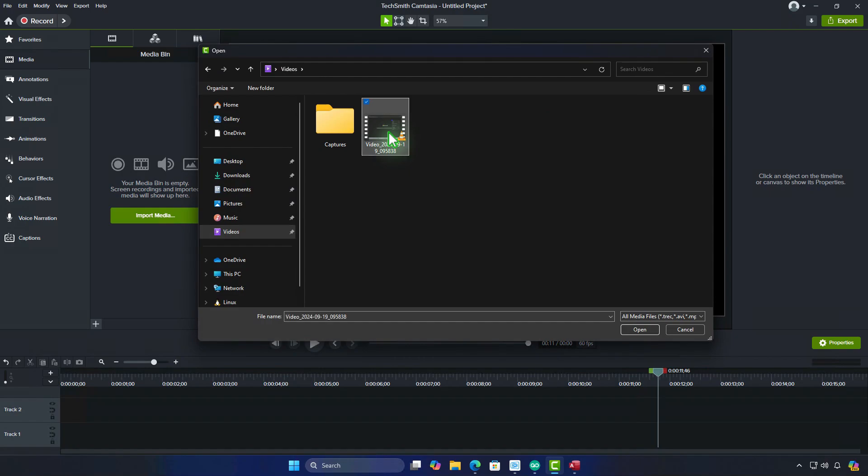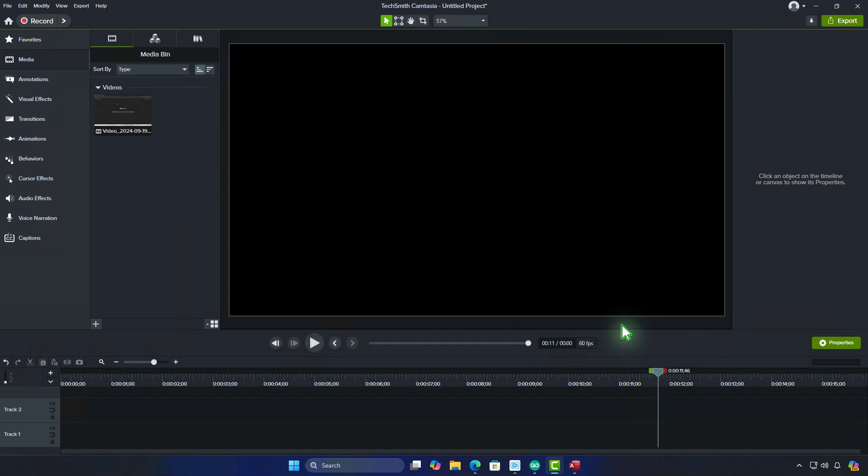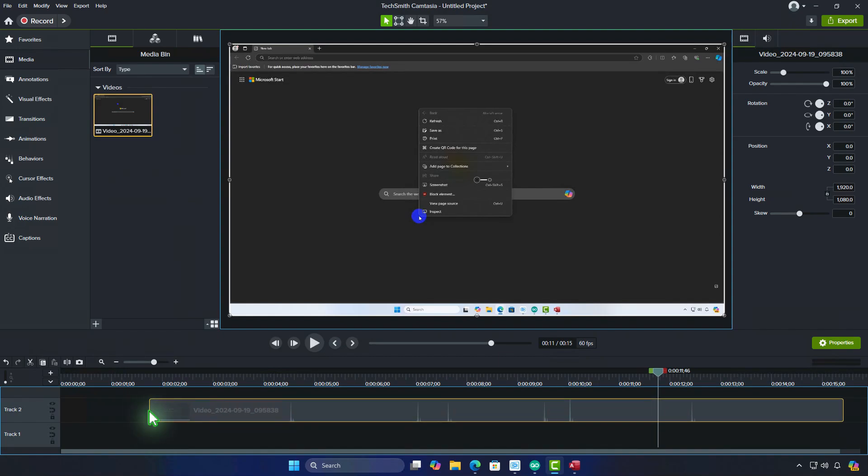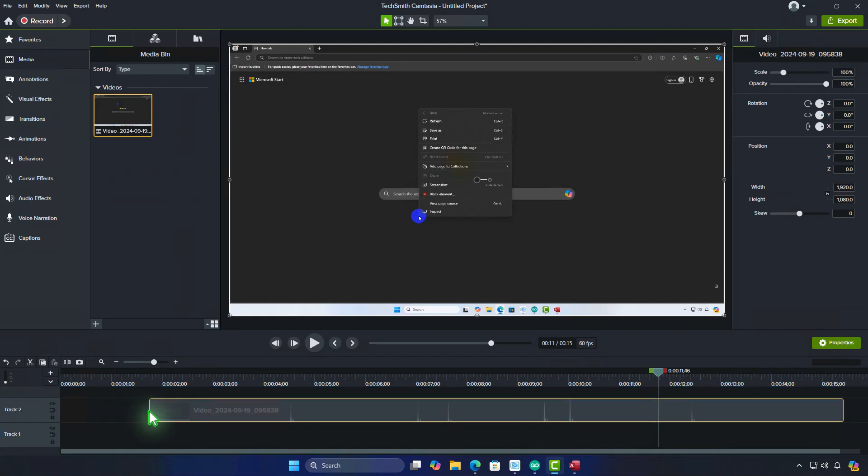Important note: you can only remove the cursor from videos recorded using Camtasia. Footage recorded by other programs does not support cursor removal.